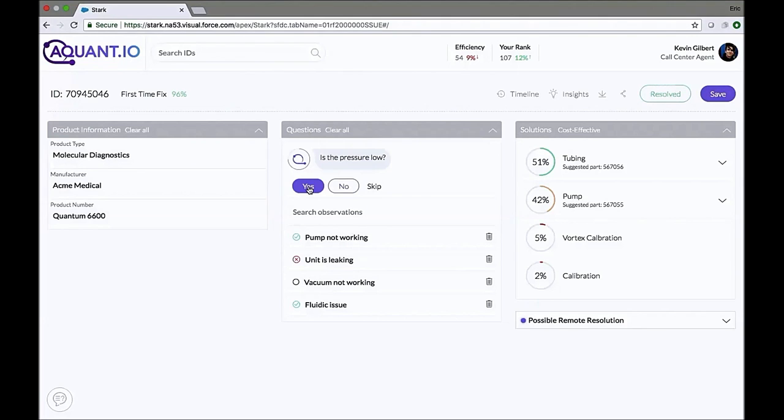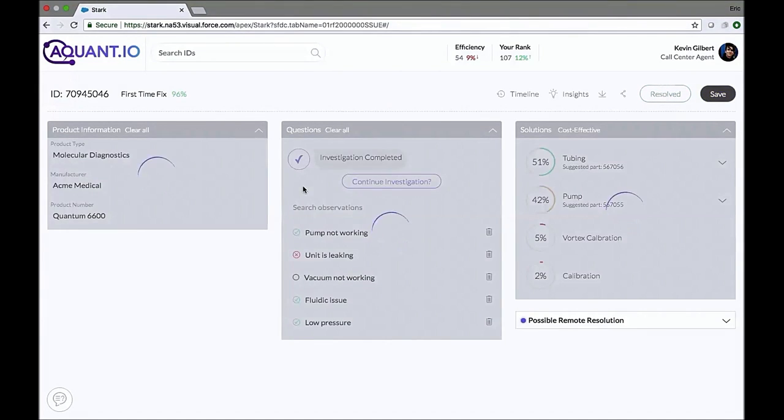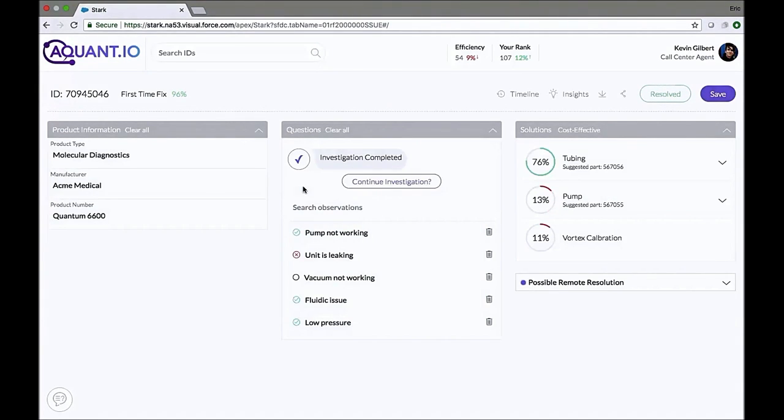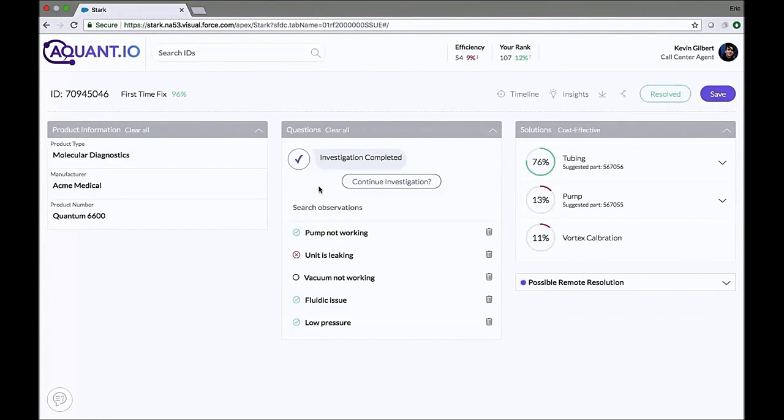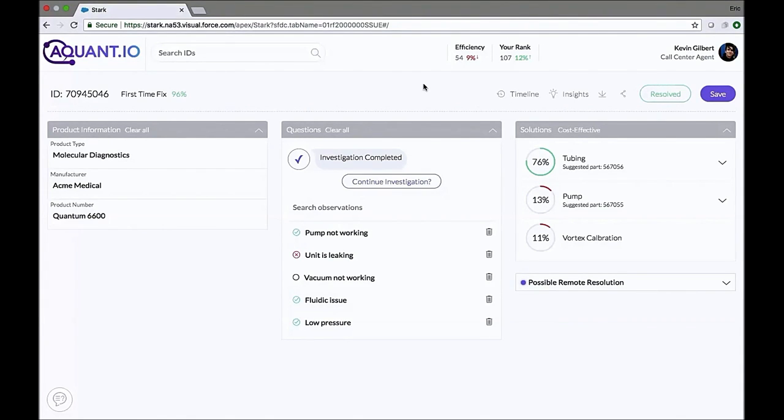Is the pressure low? Yes, let's say the pressure was low. As you can see, after only four questions, the investigation has been completed, as Stark AI has a high confidence about the root cause of the problem and what are the recommended solutions that we need to apply.